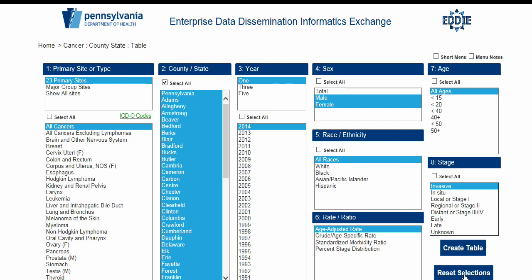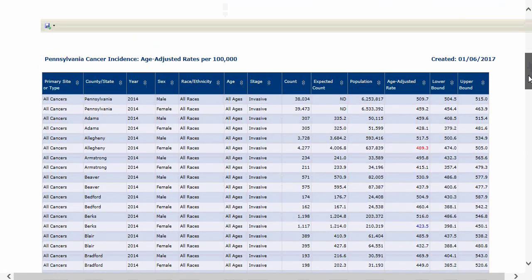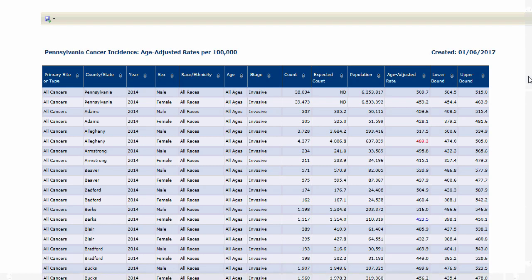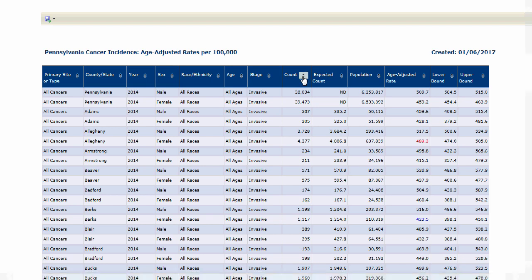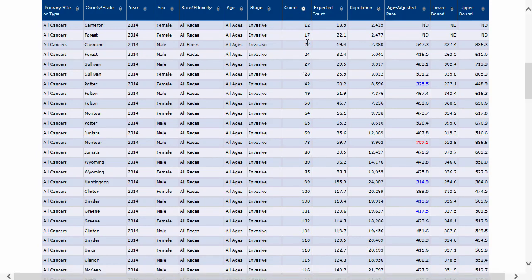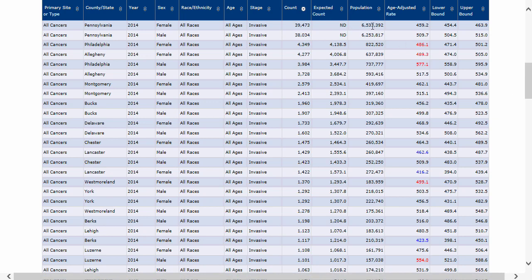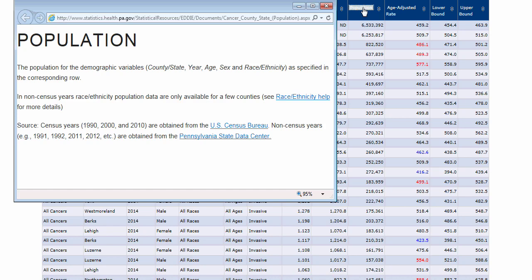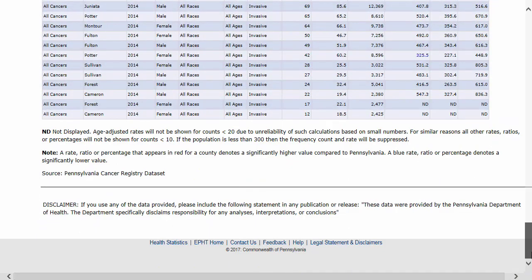After your table is generated, the focus should automatically move down to your table. Now that you have created a table, there are a few things to make note of. The first is the sort function for each column — each column has an up-down arrow on the right-hand side. Click the arrow to sort lowest to highest, and click again to sort highest to lowest. You can also click the column titles to bring up a help window with an explanation of that column. Finally, there are footnotes at the bottom of the table explaining missing values, limitations, or other information pertaining to that particular table.